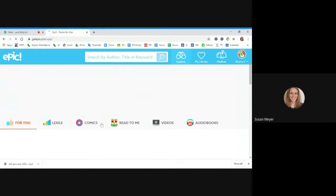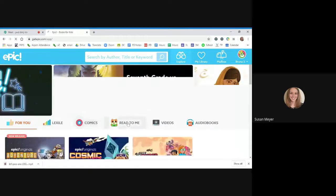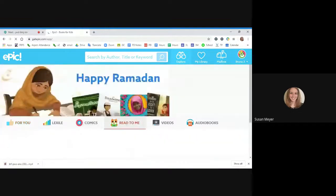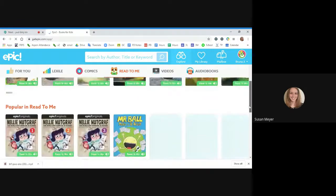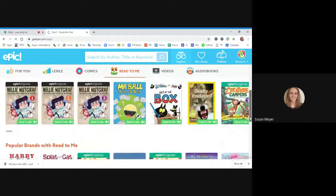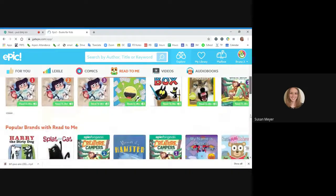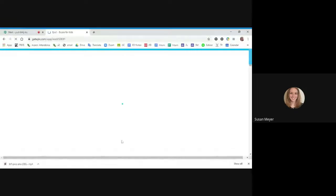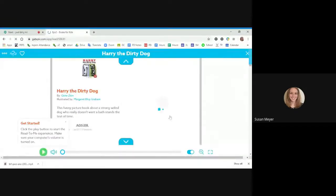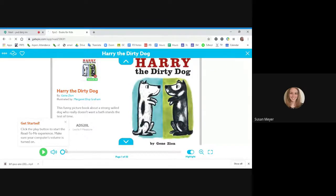It will read to you if you click this one. You have books to choose from. So we'll just pick a story and read along. Let's do this one — Harry the Dirty Dog. This says get started: click the play button to start the read-to-me experience. Make sure your computer's volume is turned on. Click play.